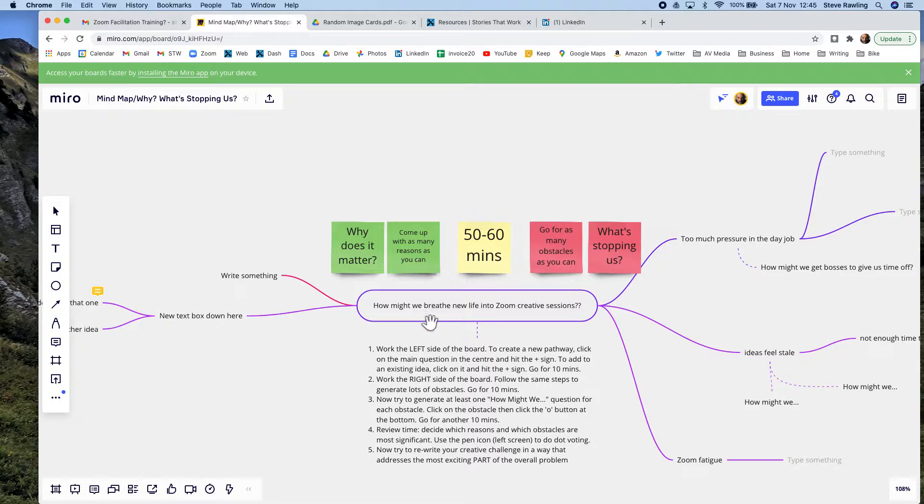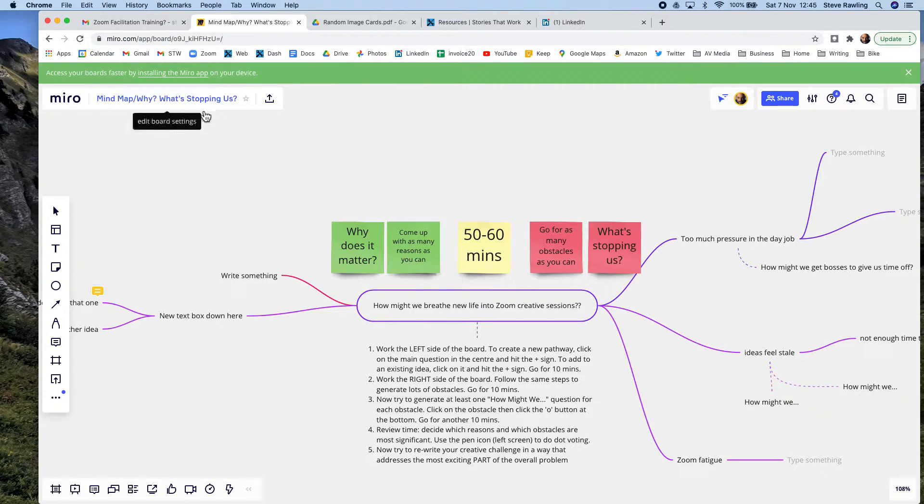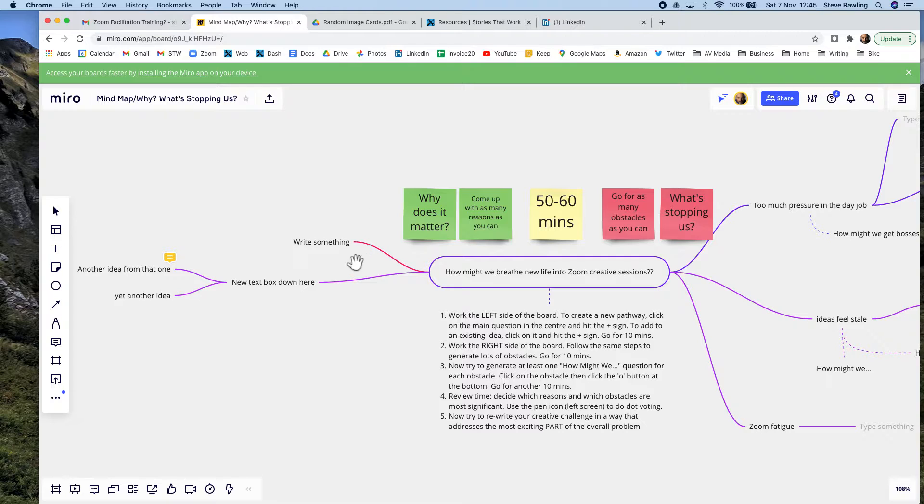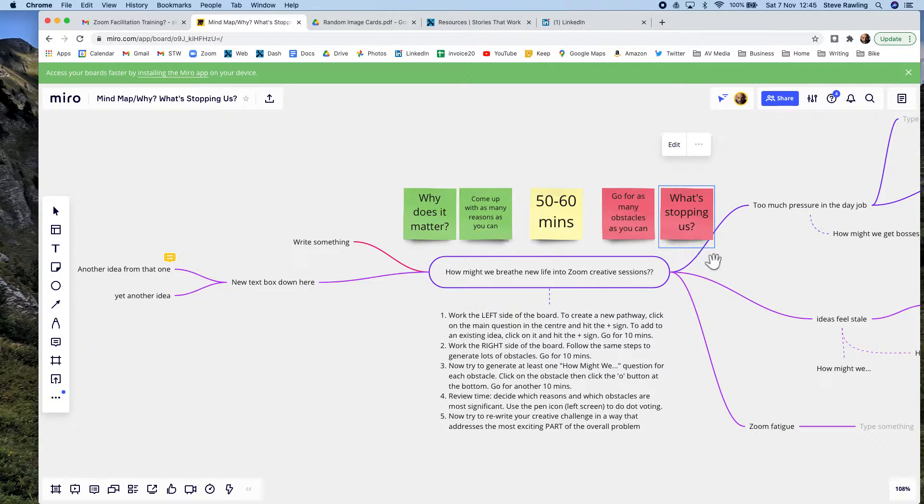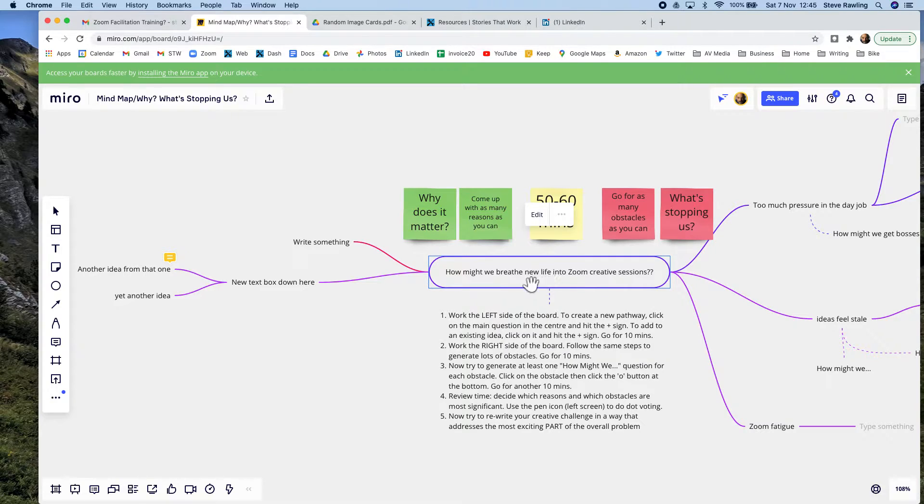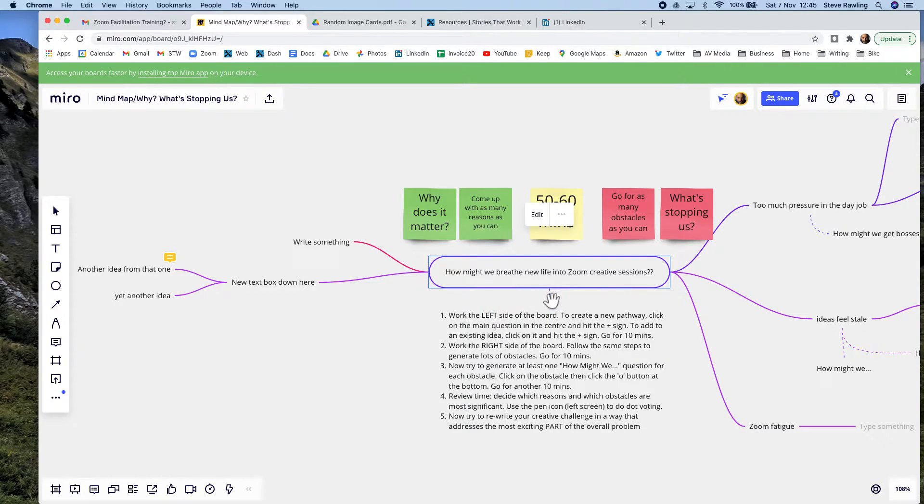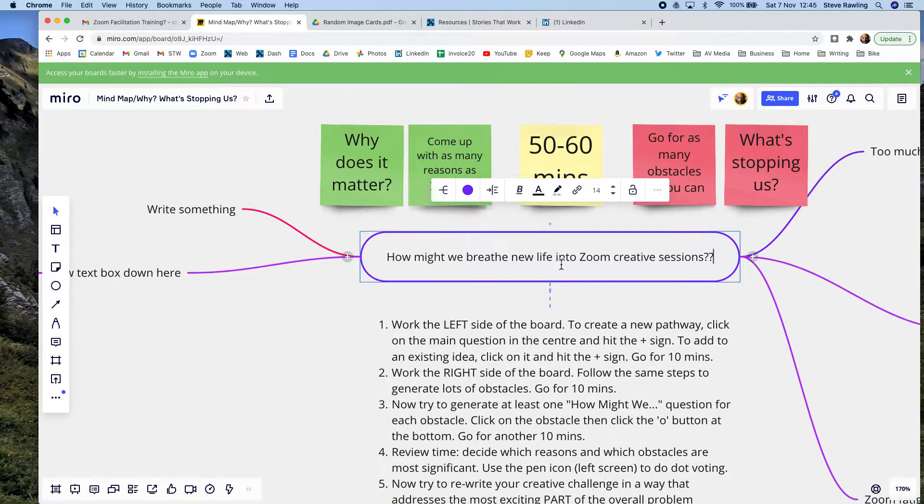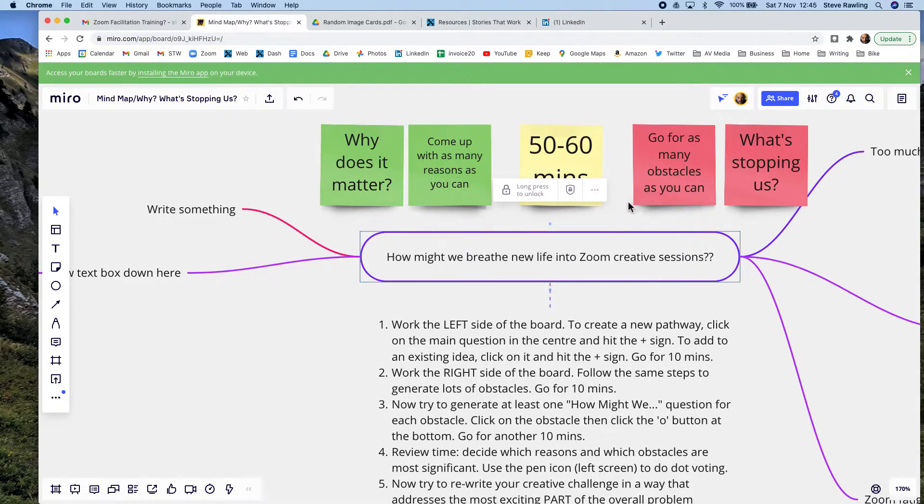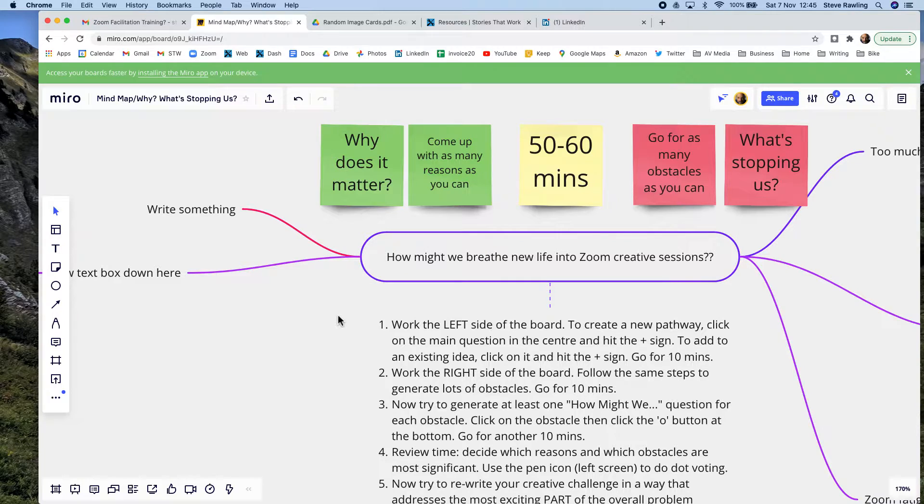We're using the technique called why what's stopping us. What we're doing is on the left-hand side of the board, we write all the reasons why this matters. On the right-hand side of the board, we write down all the things that are stopping us from doing what we want to do. In the center of the board, you write your main challenge that you're trying to address. In this case, I've written how might we breathe new life into Zoom creative sessions, and I'm going to lock that in the center.